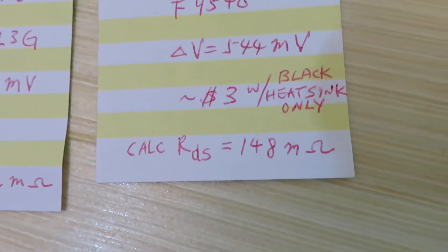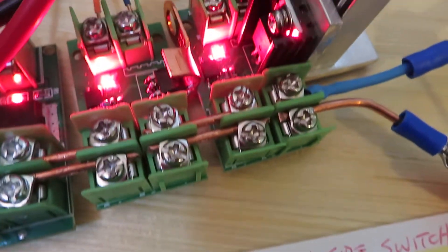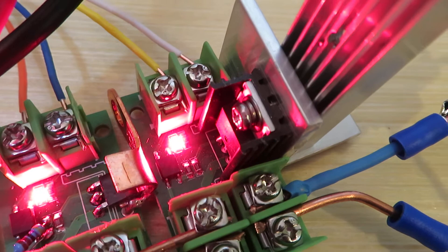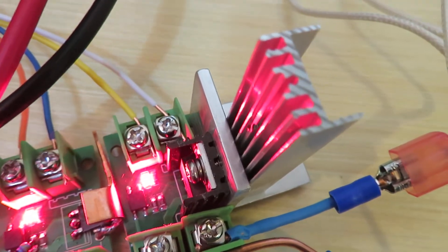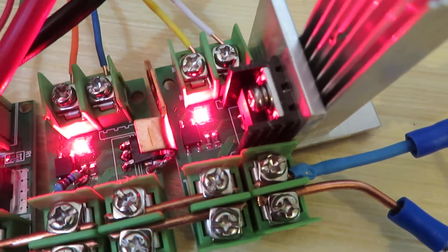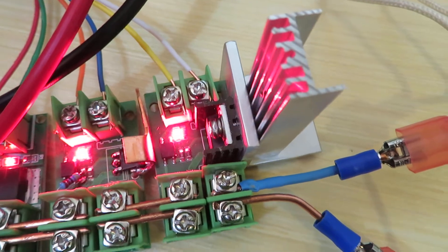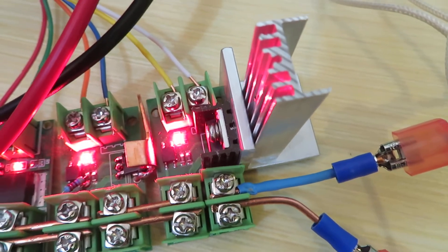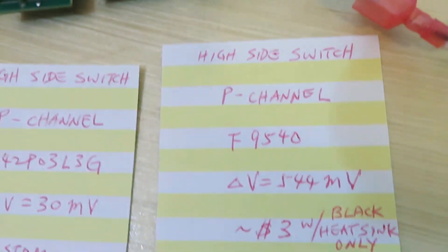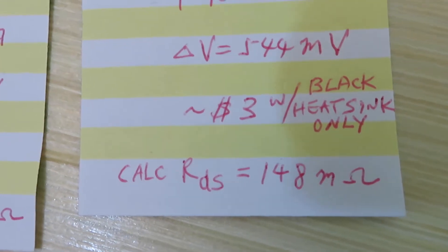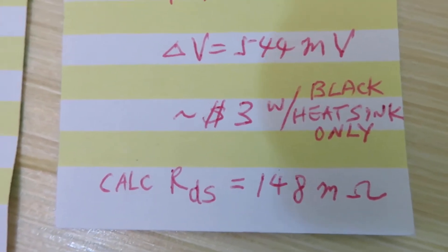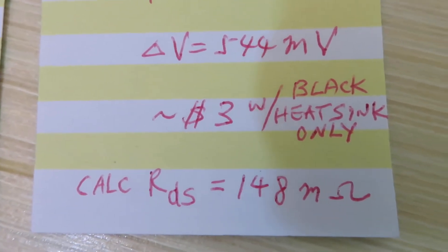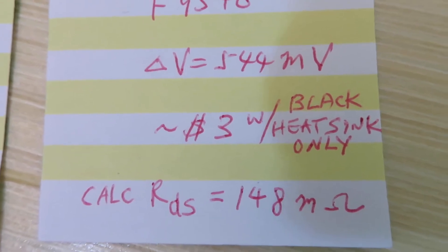It costs about three dollars with the black heat sink only. You can see the MOSFET is mounted on a black heat sink. I added more aluminum heat sink to it because the MOSFET is getting kind of warm. By doing the calculation, the resistivity of the MOSFET between the drain and the source is 148 milliohms. This is kind of high but for this application is probably sufficient.